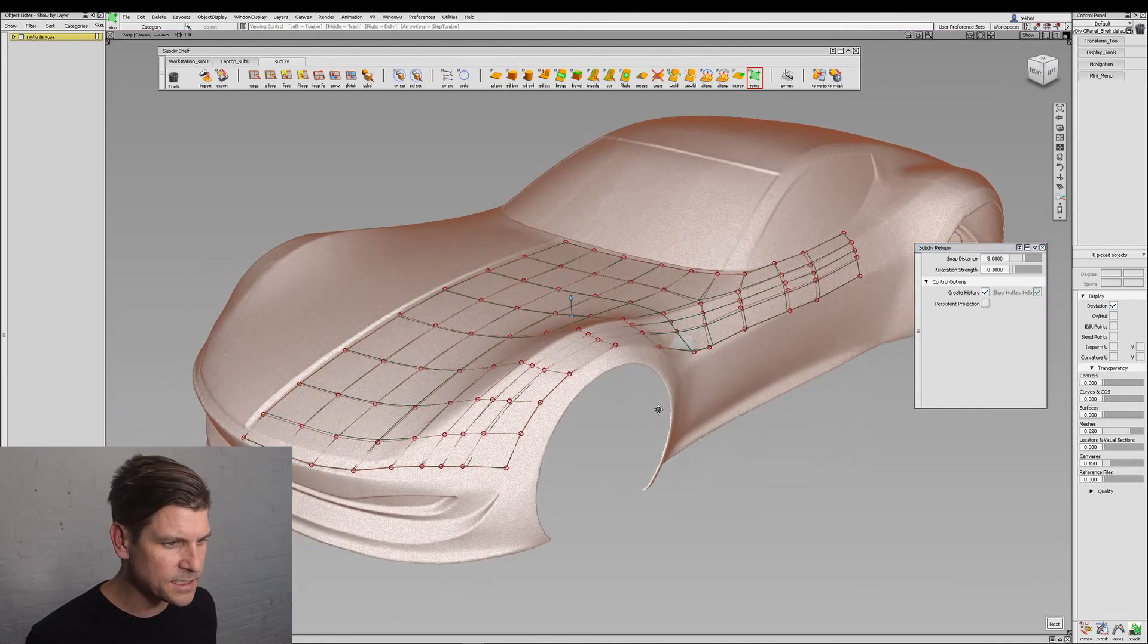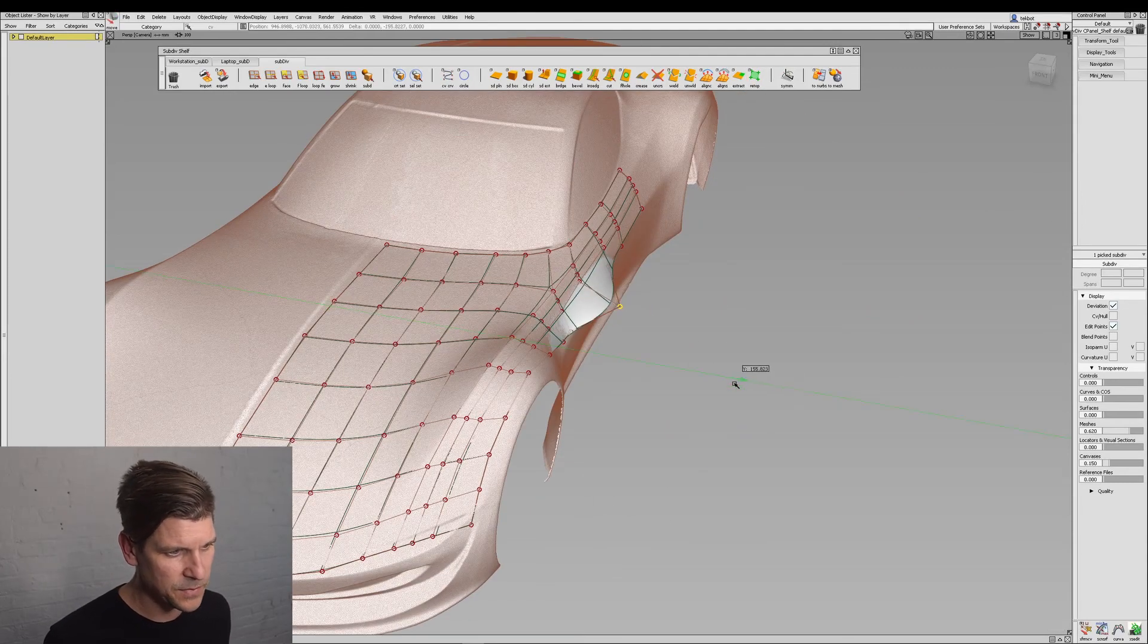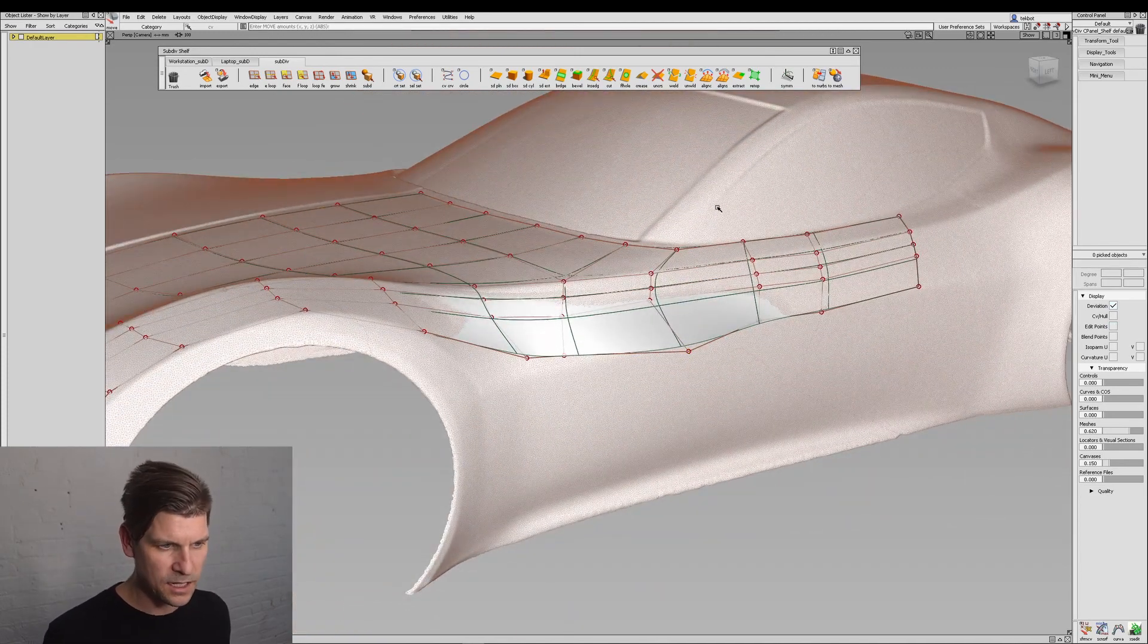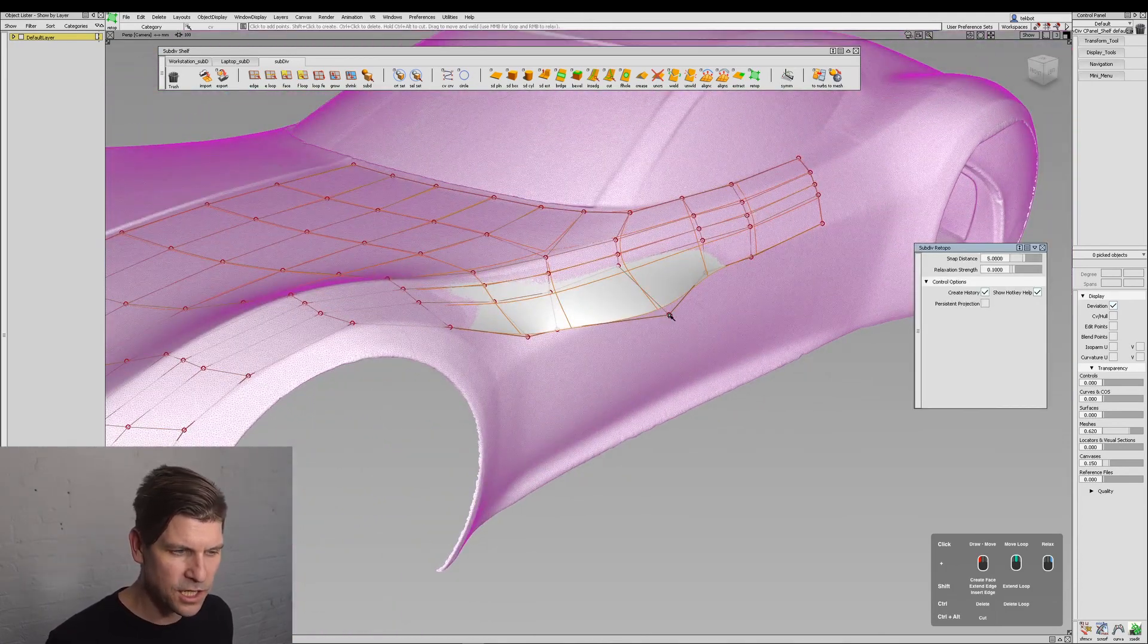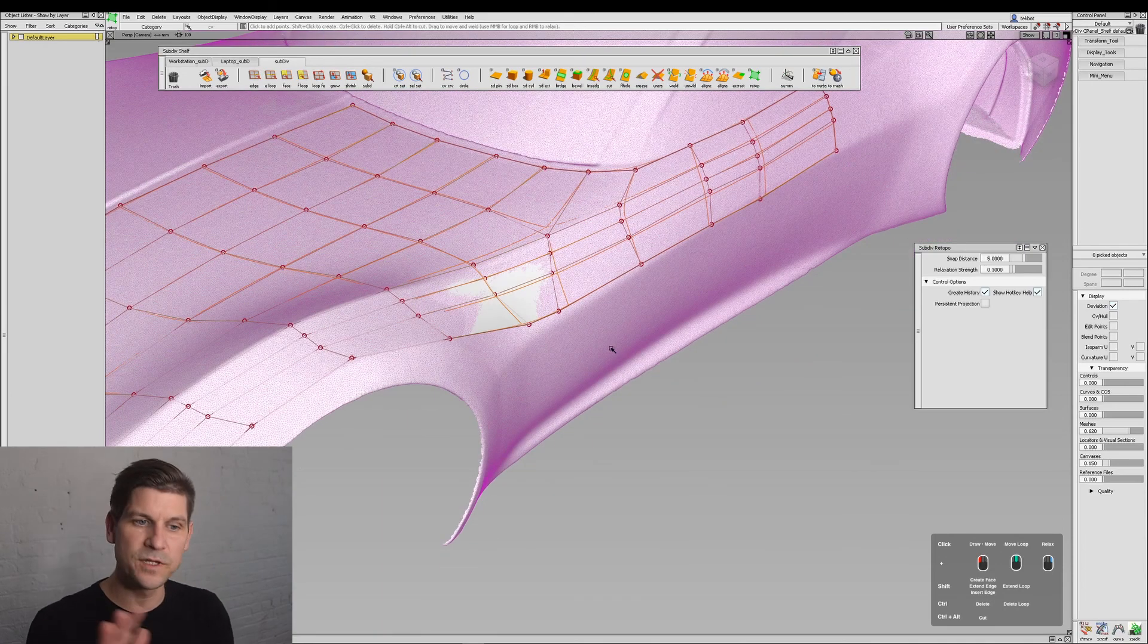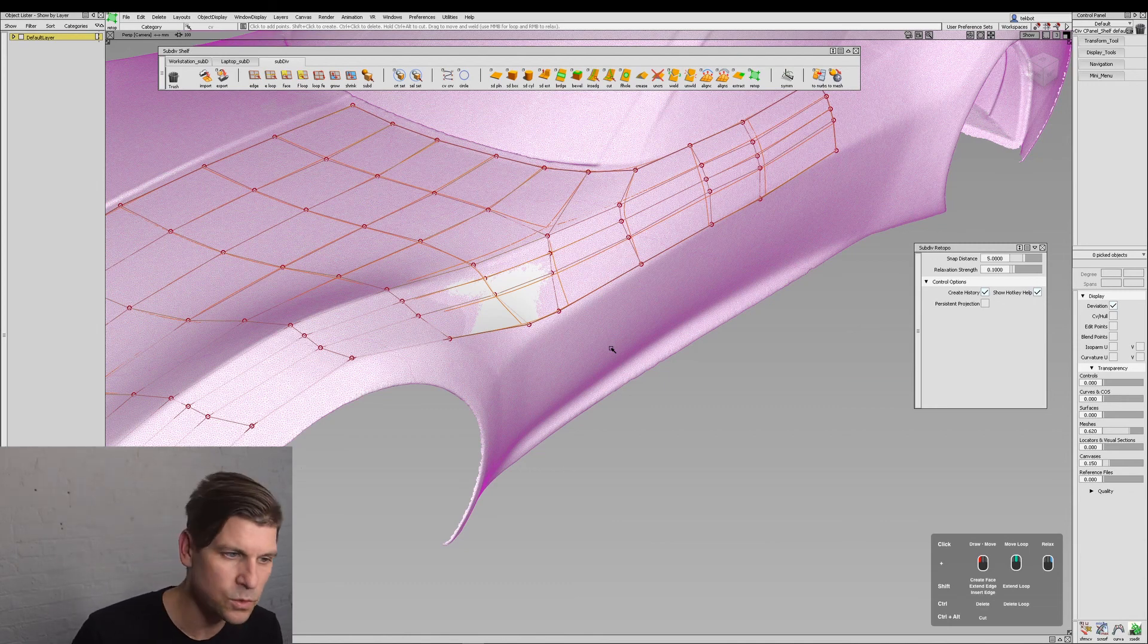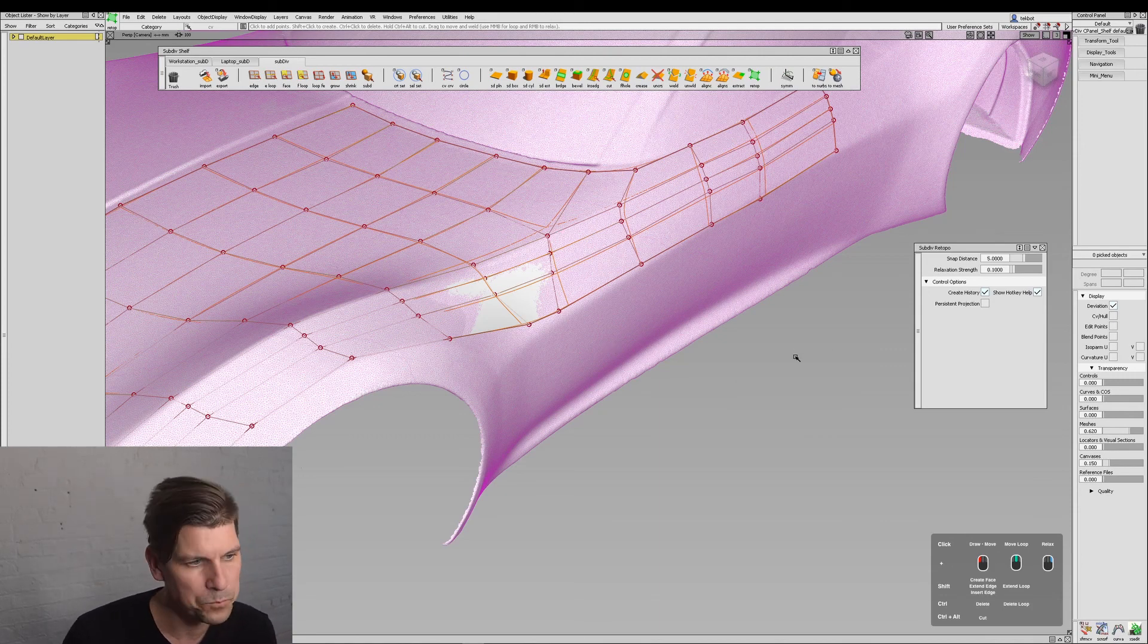Now if I exit the tool and move some of these points, I can move them off the model. This is important because at any time I can come back and query edit. The moment I touch it now, it's going to snap back to the STL file. So even though I moved it off the model while outside the tool, if I need to get back to the model, I just enter the Retopo tool again and it will snap to the STL.